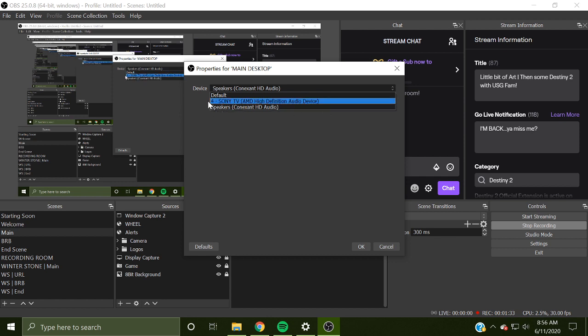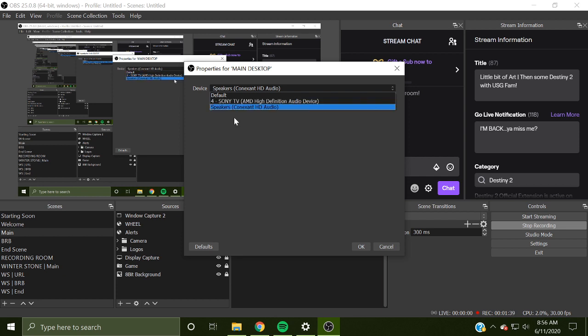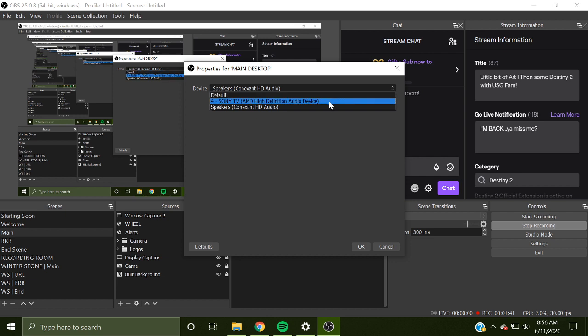This TV one means that I can hear people through my TV instead of my headset. I don't want that. Or in the other case, for other people, it could be your laptop or it could be your desktop. Don't use that one.